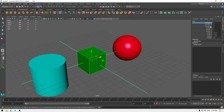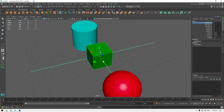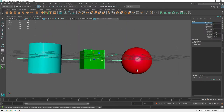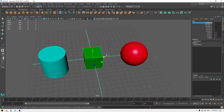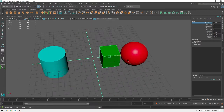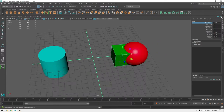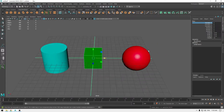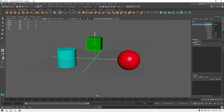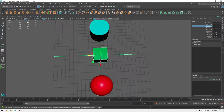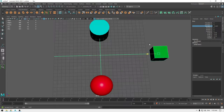All these parameters and controls are pretty simple. Translate is where you can move your object around in world space. X is for left and right — as you can see, when I move this around left and right these values are changing. Y is up and down, and Z is in and out.